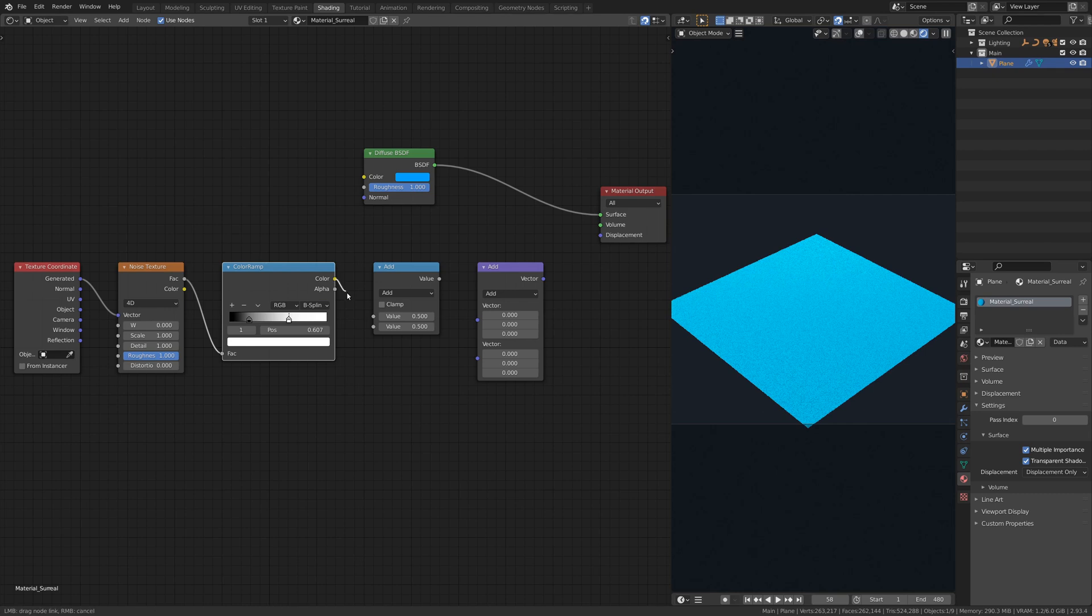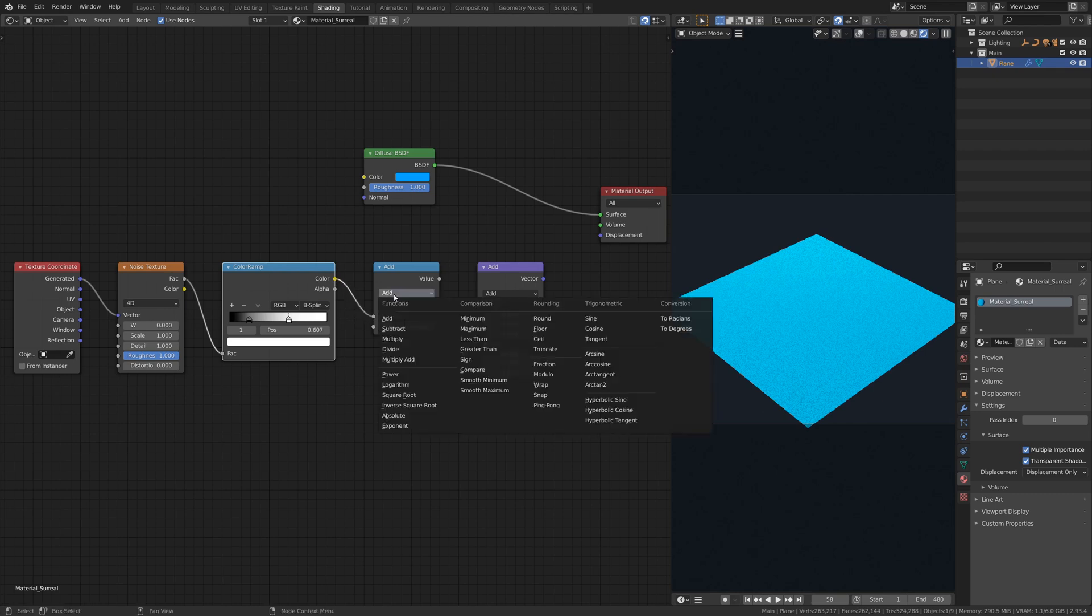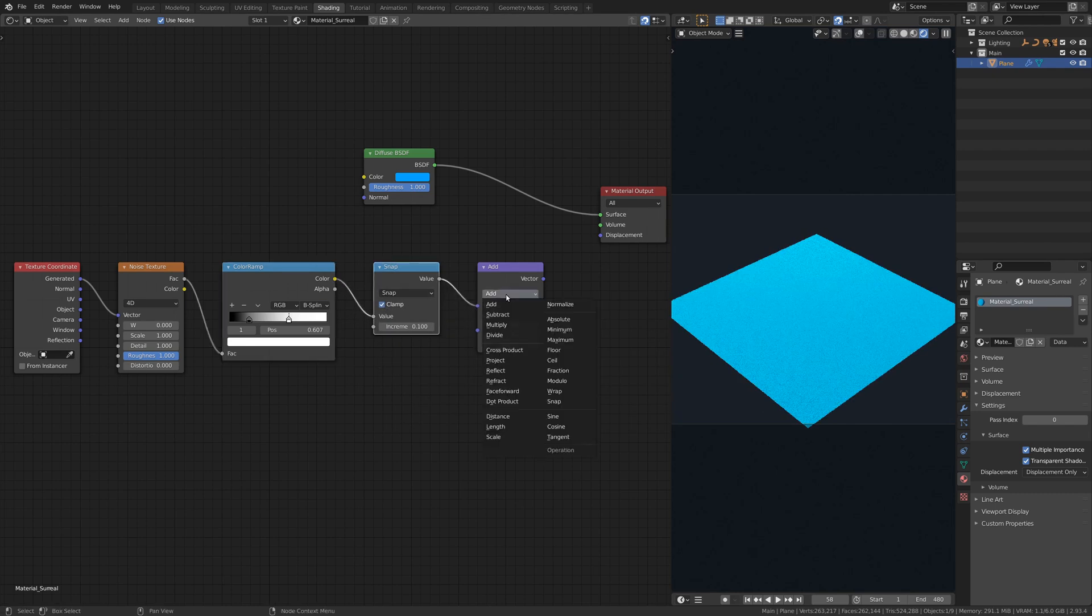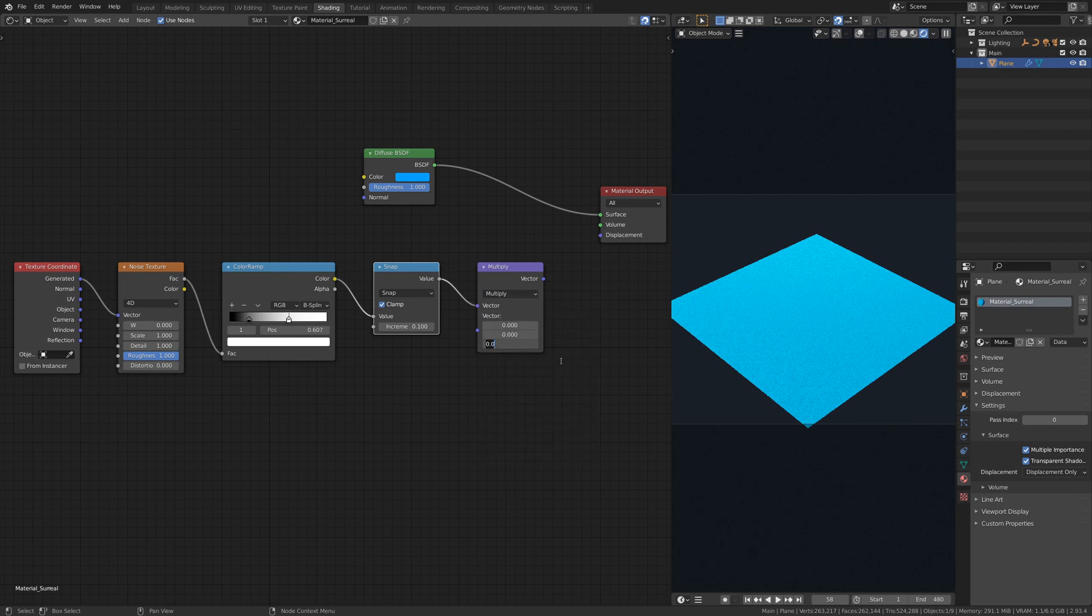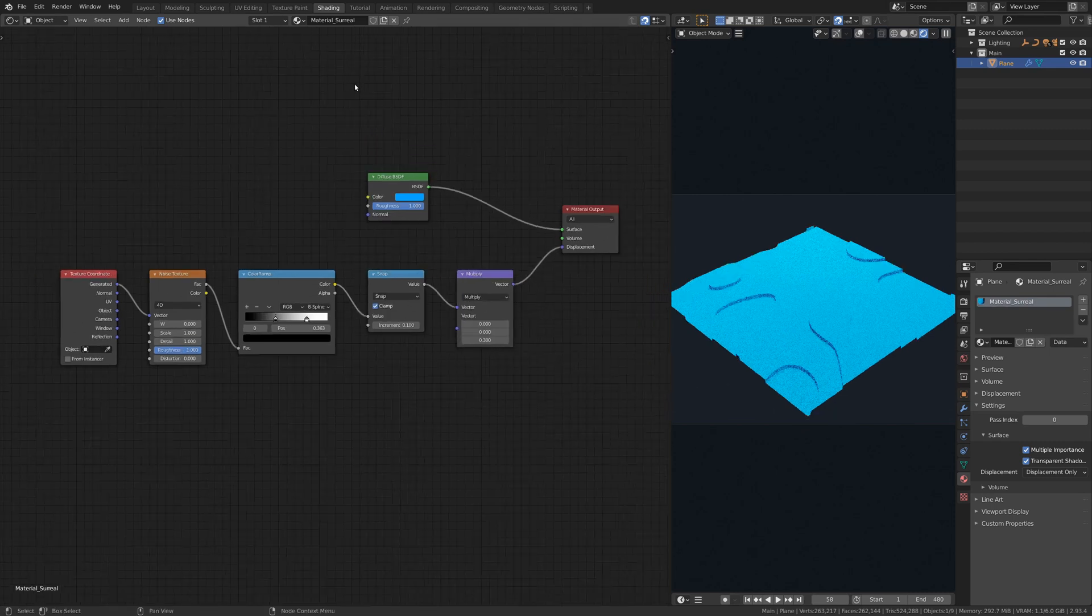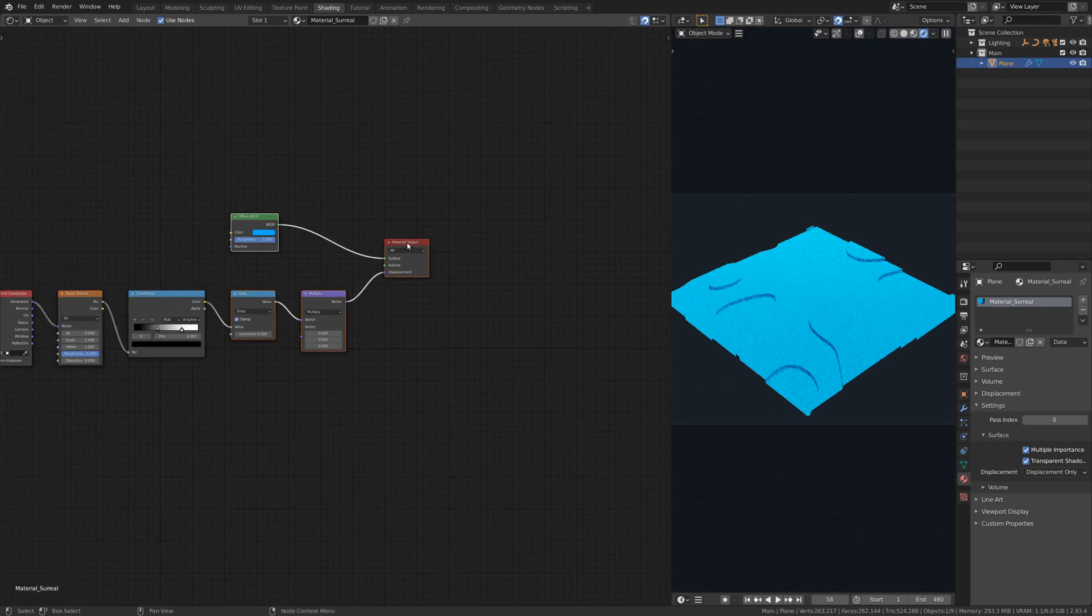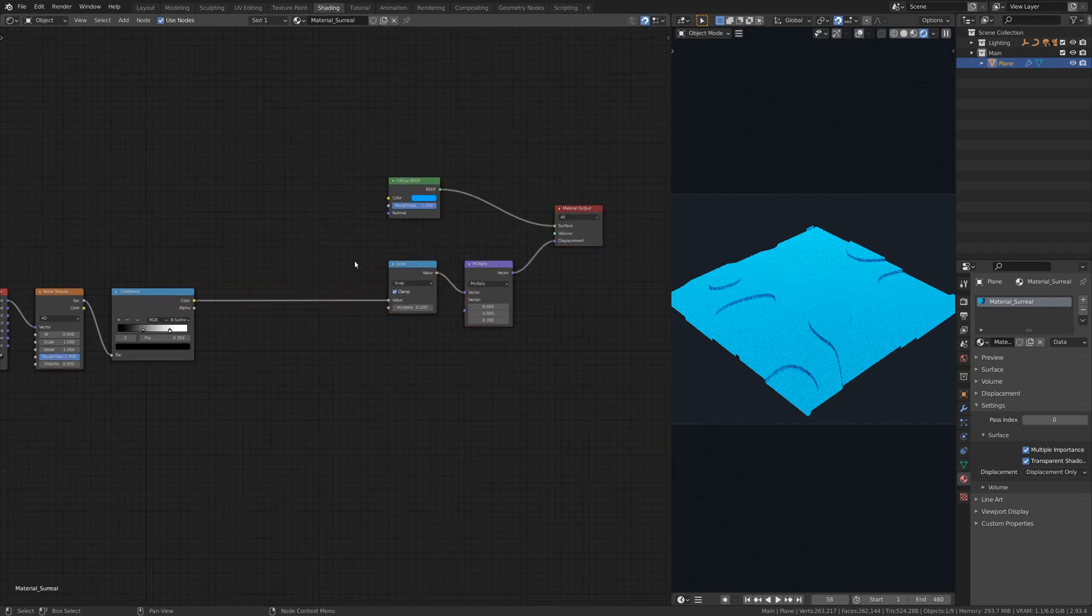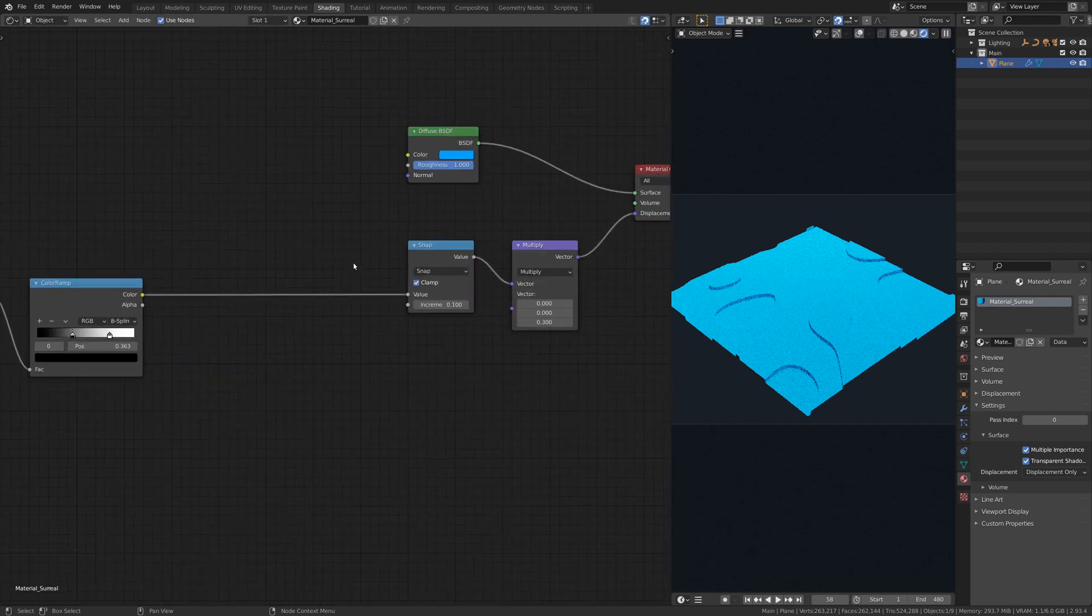The math node, when set to snap, will make the displacement map increase in fixed steps, giving it an abstract look. The vector math node, when set to multiply, will take the height value and create a vector along the z-axis for the displacement map.